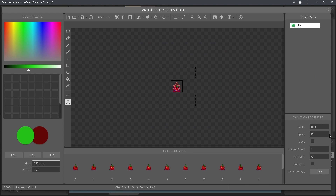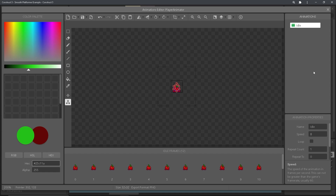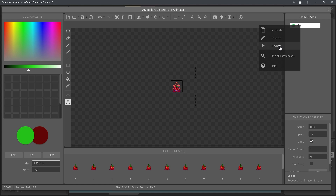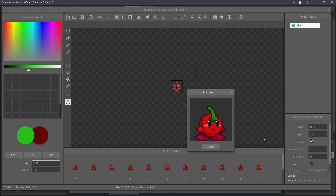Now we're going to want to change the properties over here. I'm going to just do this for the idle animation, but you can adjust all of these properties for the idle, run and jump animations, which are the three basic ones that we're going to need. I know 12 works for the speed and I want it to be a loop. Then you can preview your animation here.